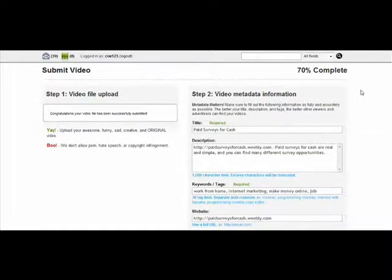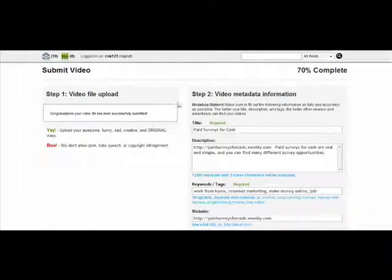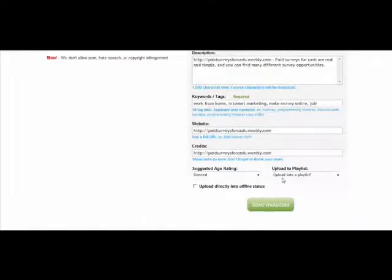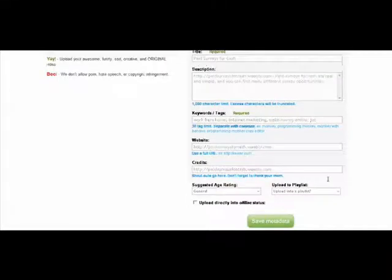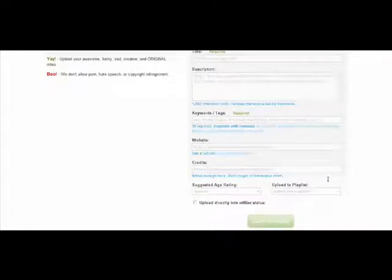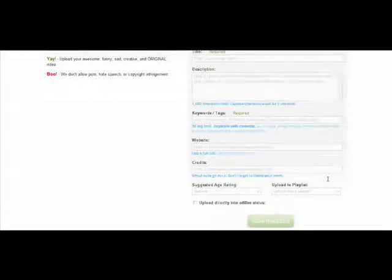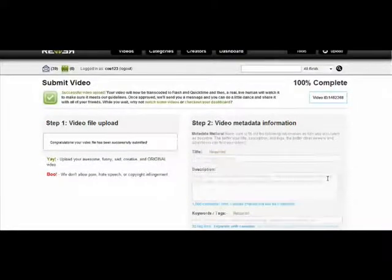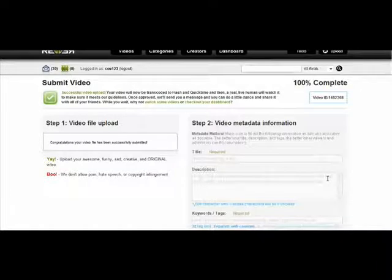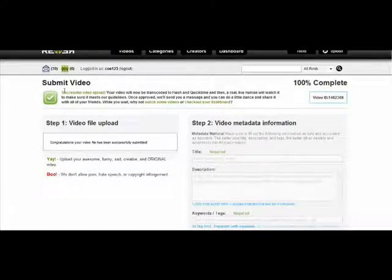Okay, so now my video has been uploaded and I filled out these forms. And then I'm just going to click on Save Metadata. And then this page will take just a little bit for it to load up. And it says Successful Video Upload.